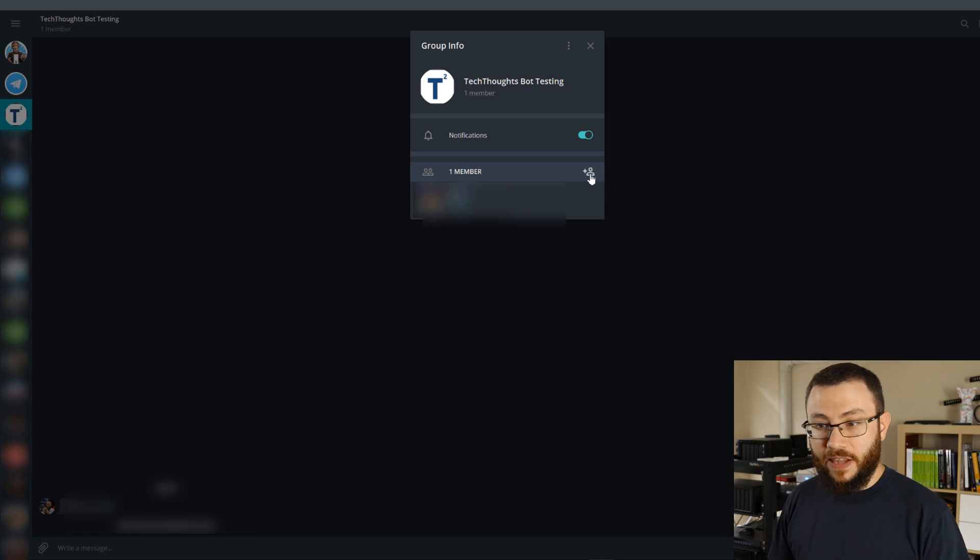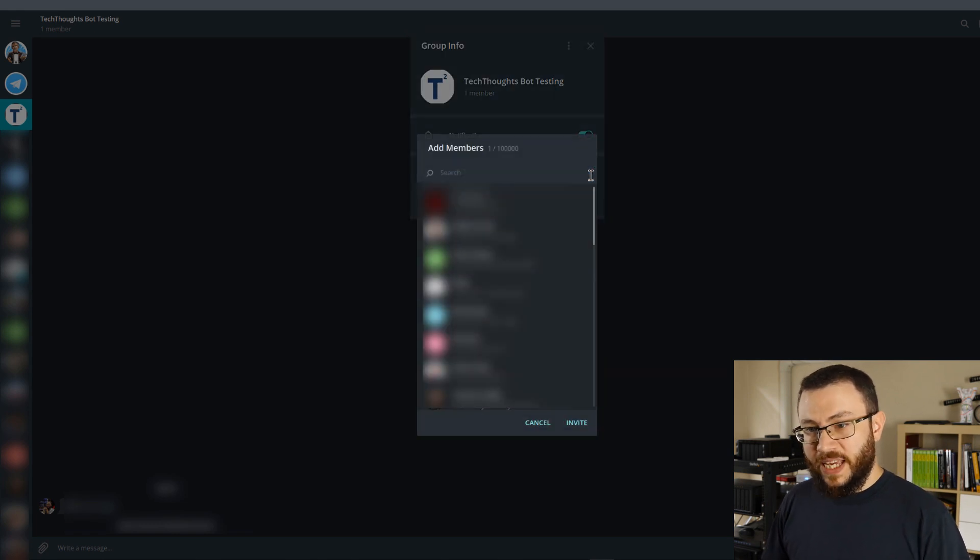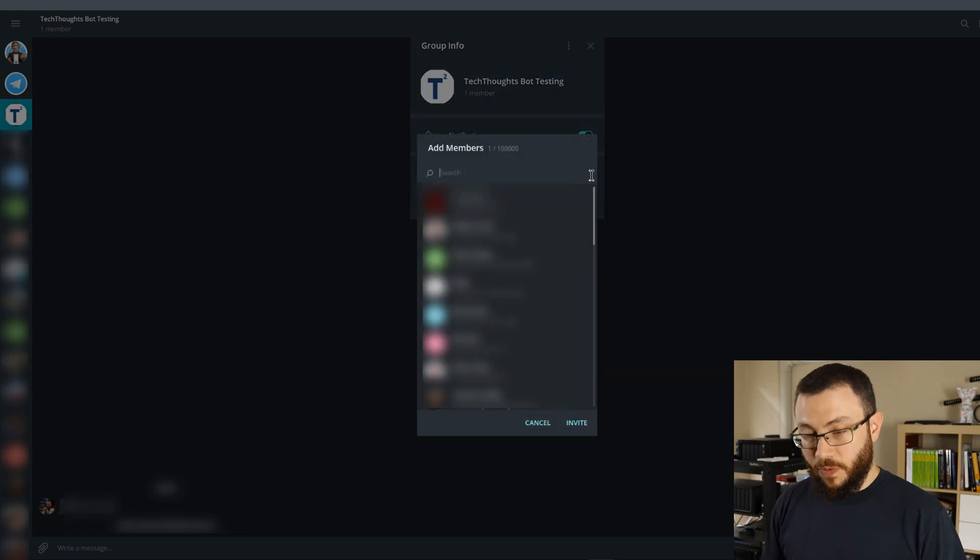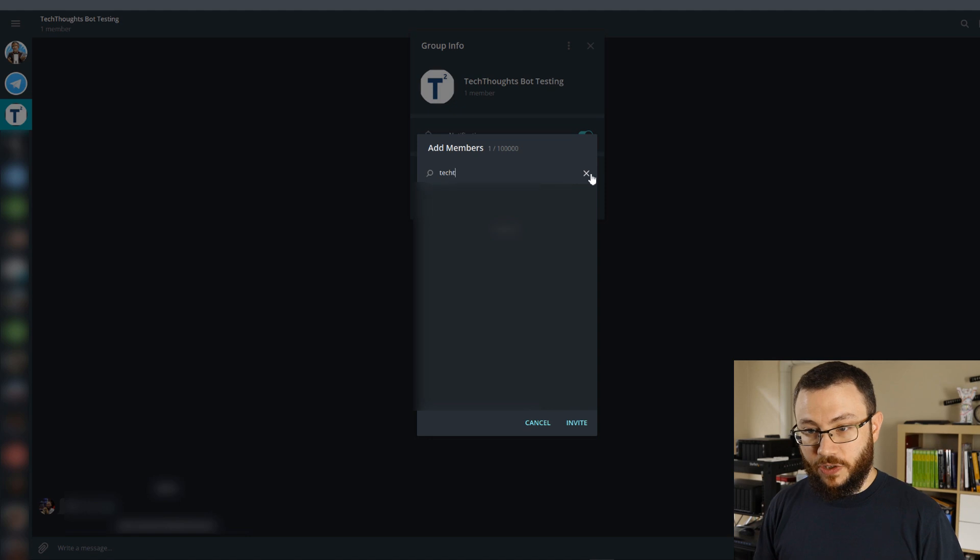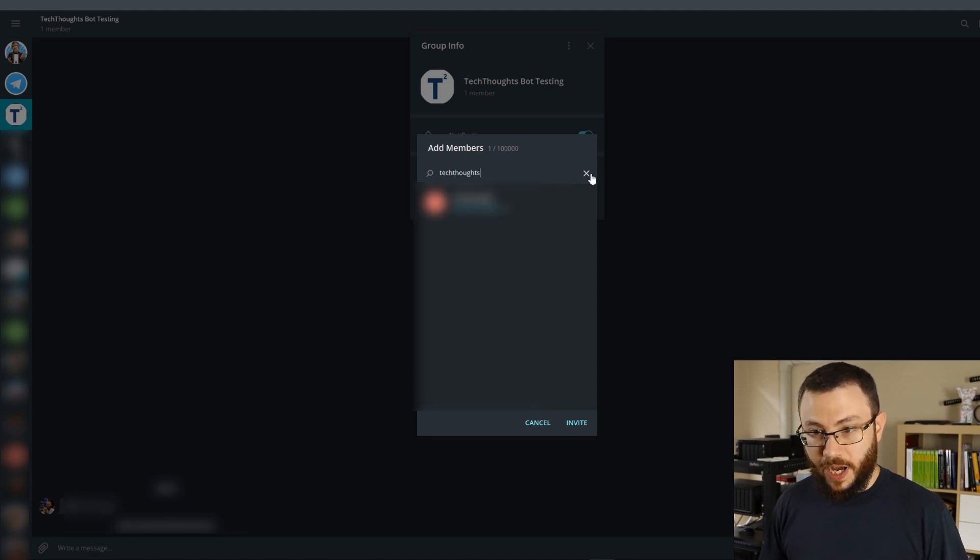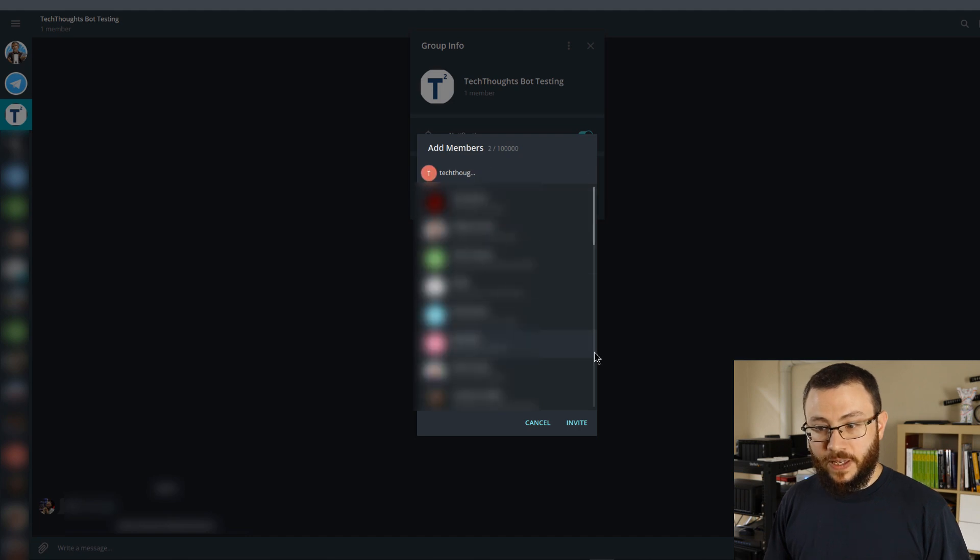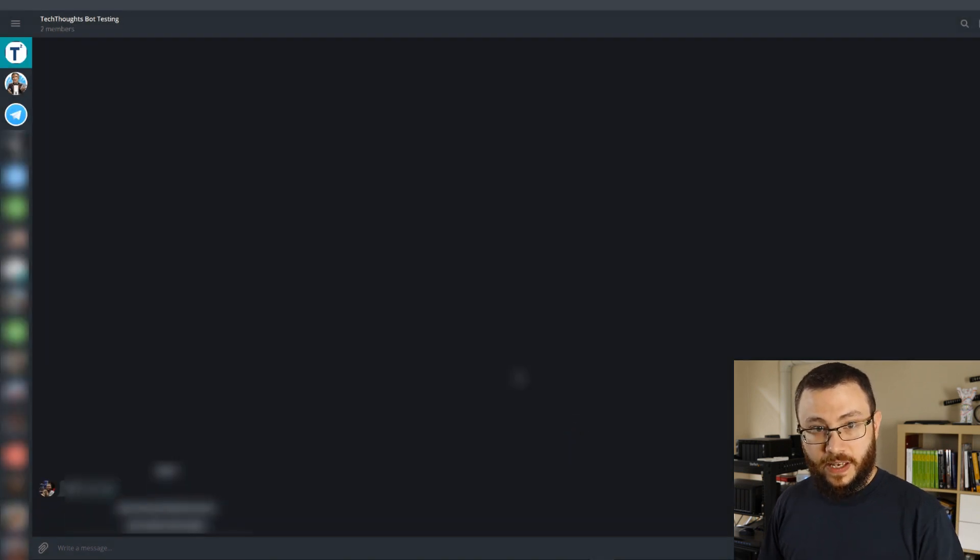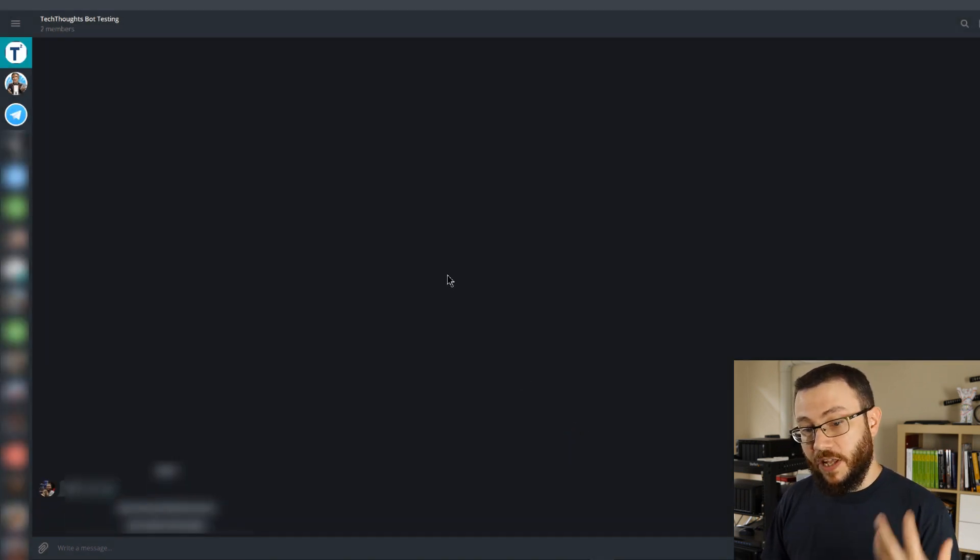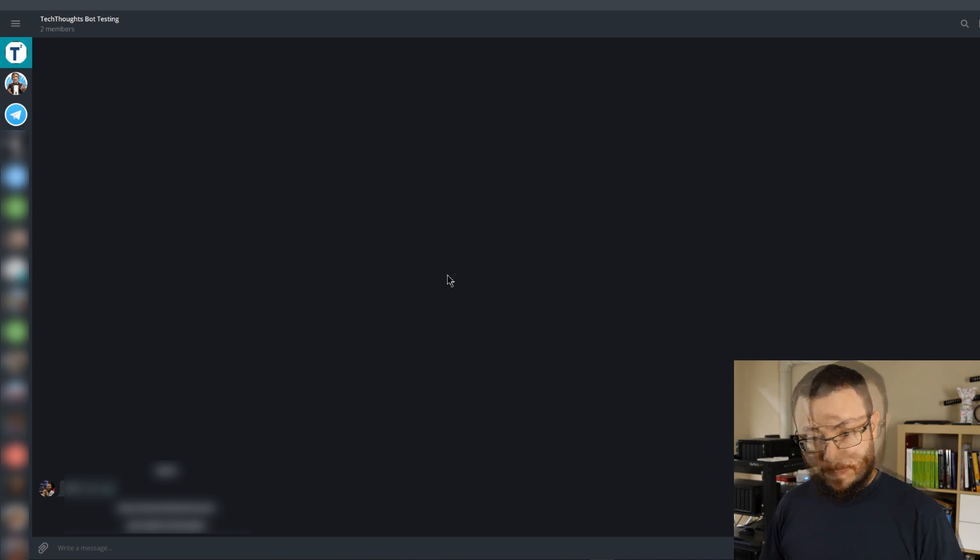It's going to bring up our contact list and we're going to go ahead and search for that TechThoughts bot that we just created, and there it is with the username that we specified, and we'll go ahead and click invite, and now that bot is a member of this Telegram group.